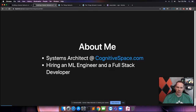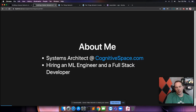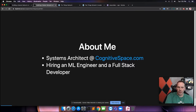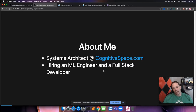Before we get started, a little bit about myself. Currently, I'm a systems architect at Cognitive Space, and we do machine learning for satellite vehicle planning and other orbital vehicles. We are hiring right now for an ML engineer and a full stack developer, so look me up in the PyTexas Slack or on Twitter. That's Pizza Panther — send me a message and we'll get talking.